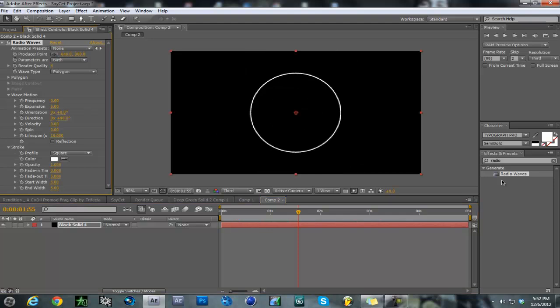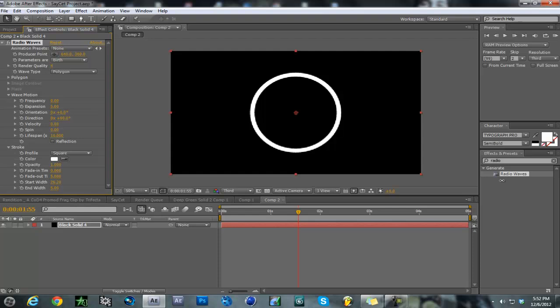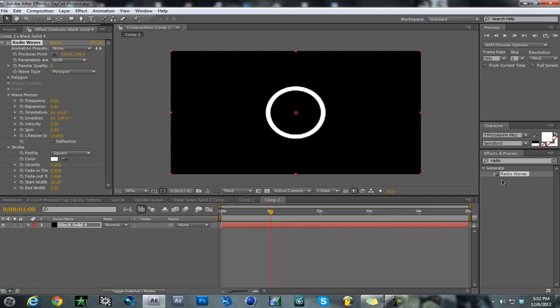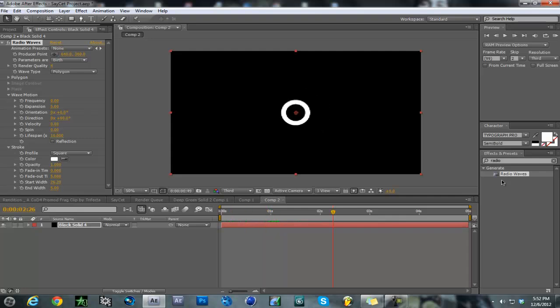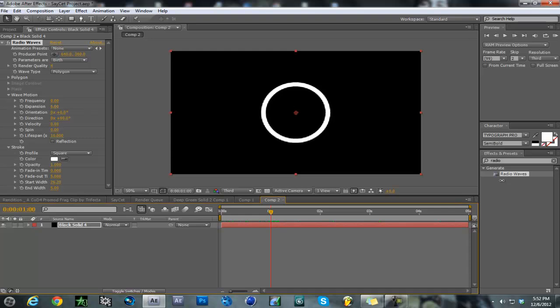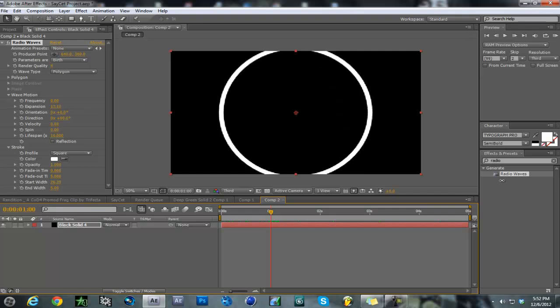If you want to make it thicker, increase the width right here - make it however you want. Now you want the circle to expand all the way in about a second, so increase your expansion.